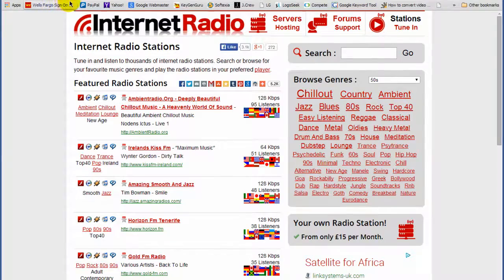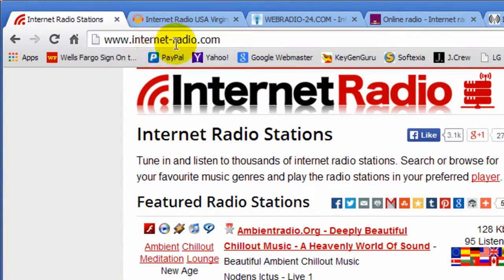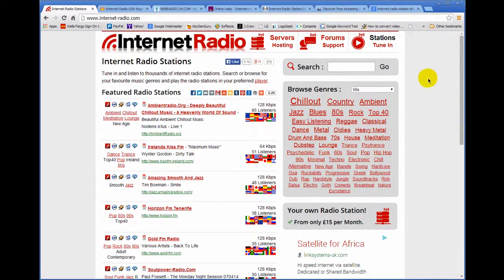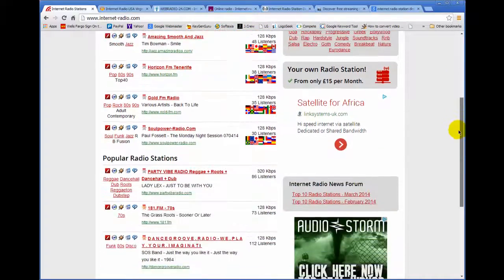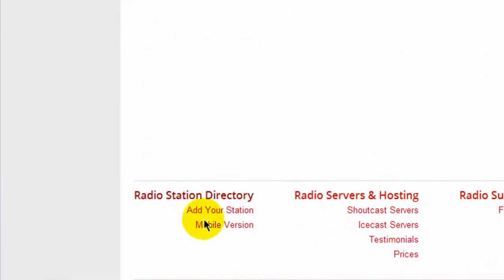One of the first ones you should go to is www.internet-radio.com. You get this website and someplace on this page you're going to see a link that says add your radio station. I believe on this page it's down at the bottom right here, add your station.